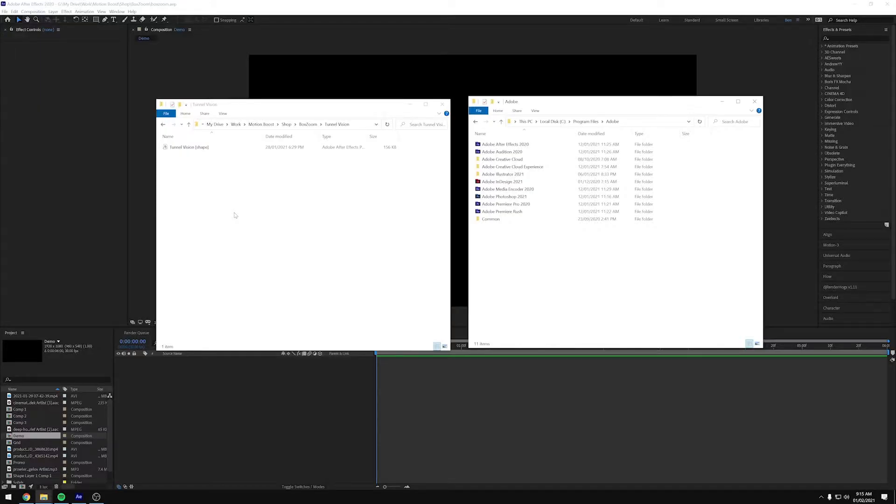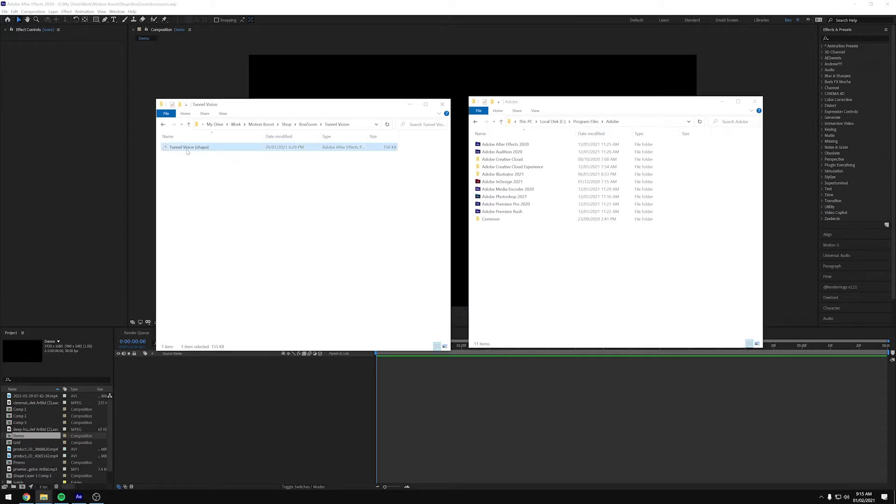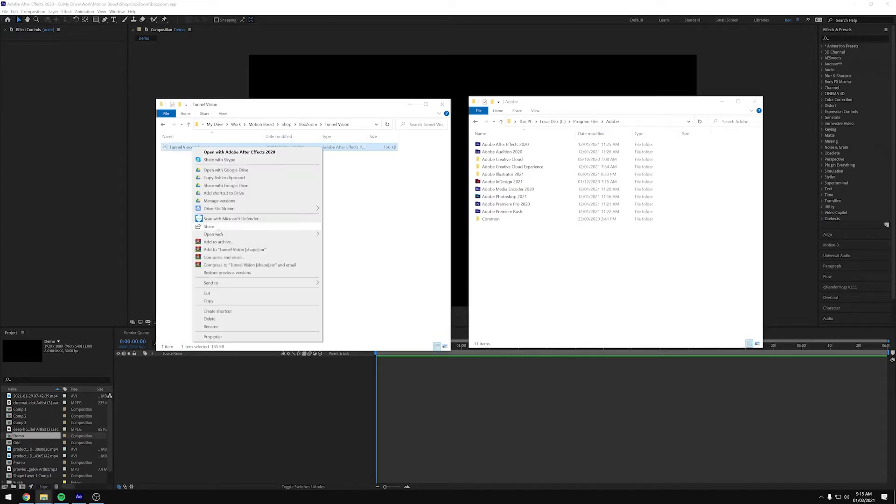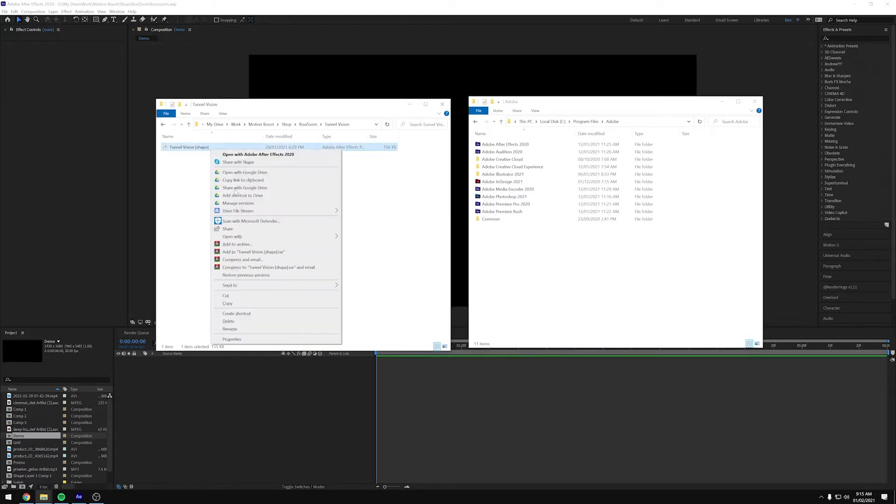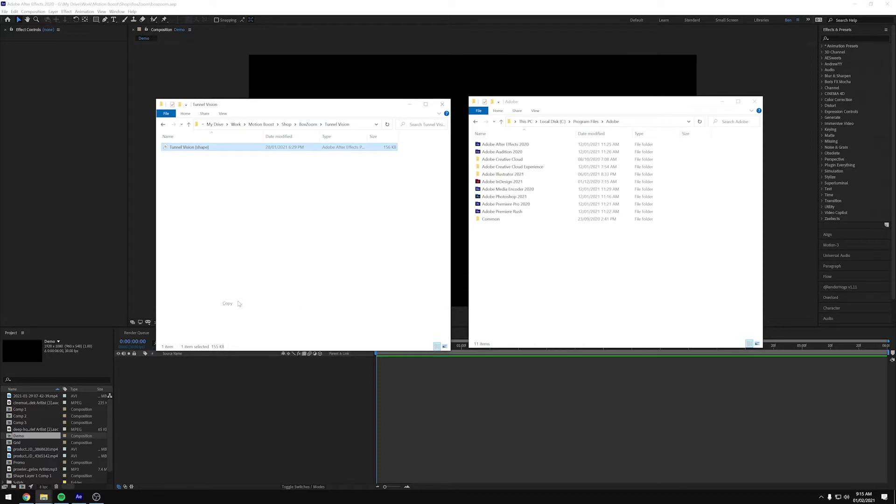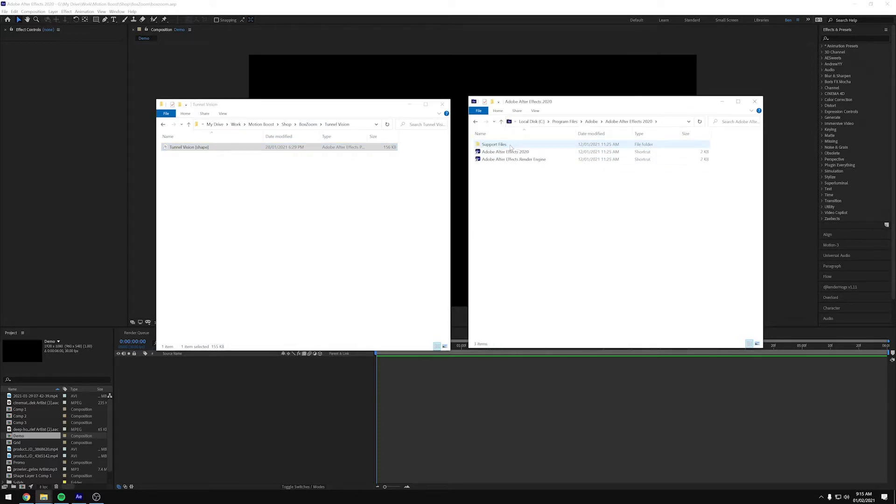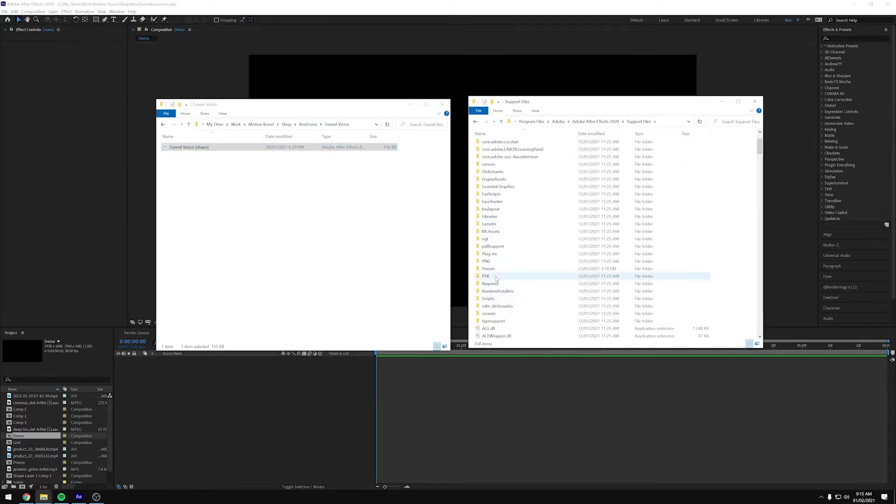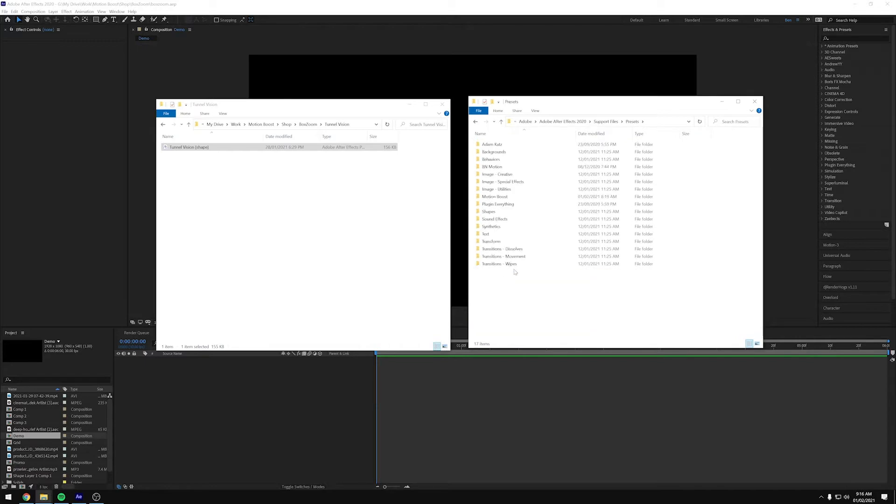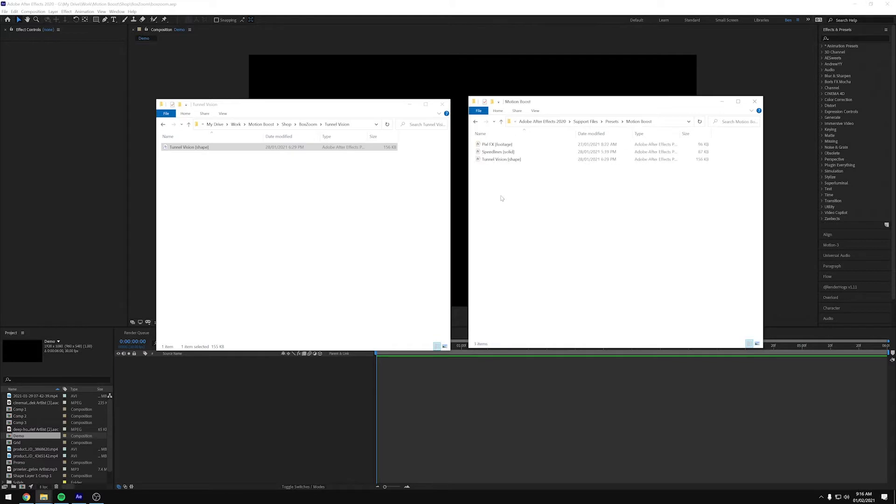What is up, Boosters? So today is the tutorial for Tunnel Vision. When you get your download, you'll need to copy the file into your After Effects Presets folder. So we can copy, and then we need to go into After Effects, Support Files, Presets. I've got a folder here called Motion Boost, but you can make one if you don't. And then we can paste it in here.